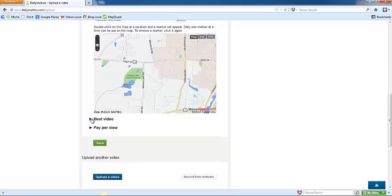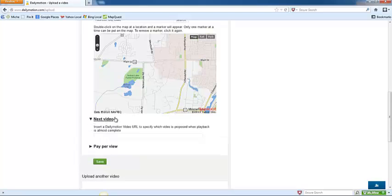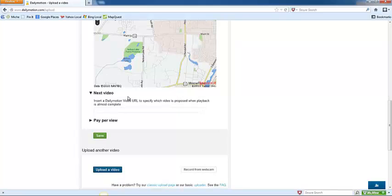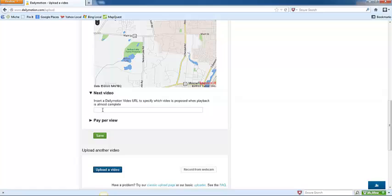Down here, the next video feature is really cool. If you already have several or even just one other video on Dailymotion, you can go ahead and grab that Dailymotion URL and paste it into this field. That means that when this video that you just finished uploading is done playing, it will automatically transition and start showing another video from you.